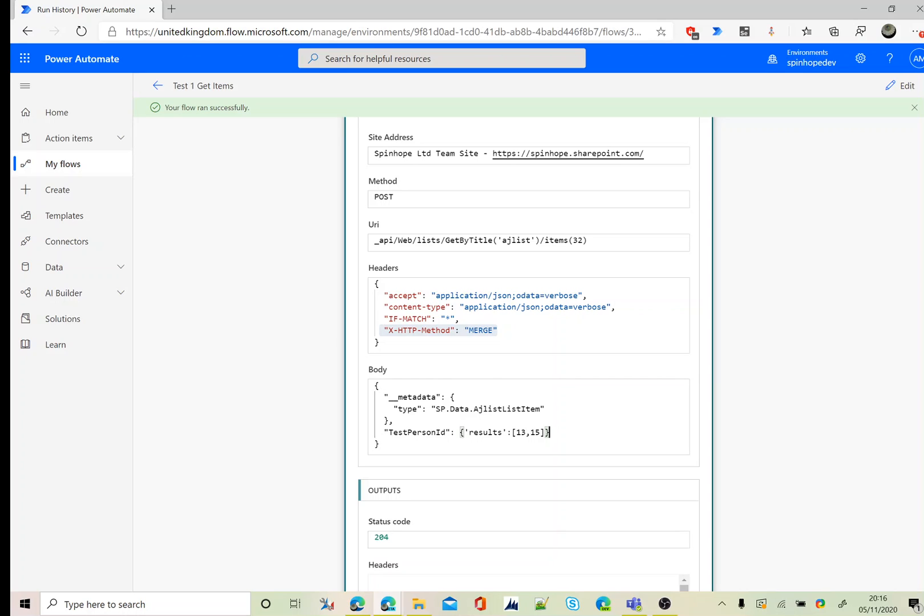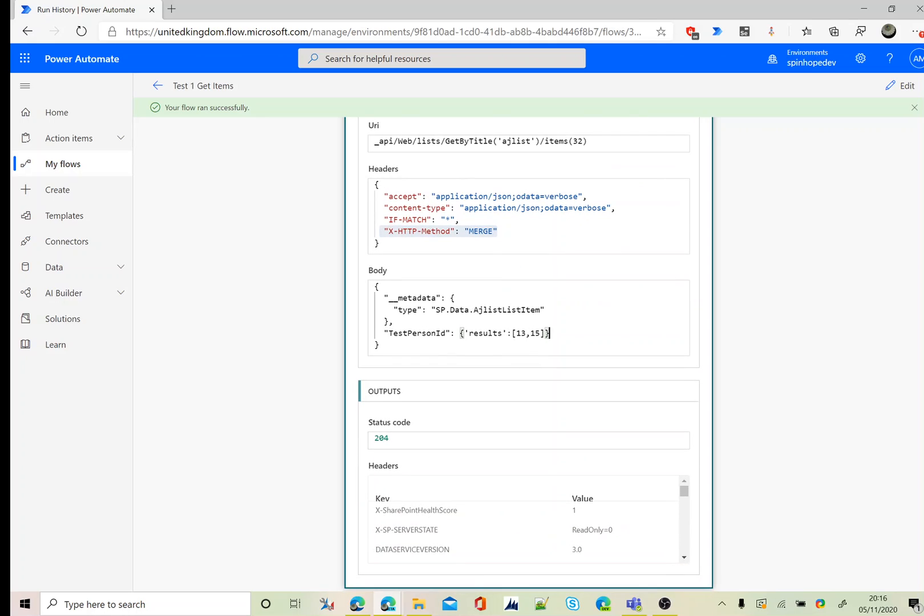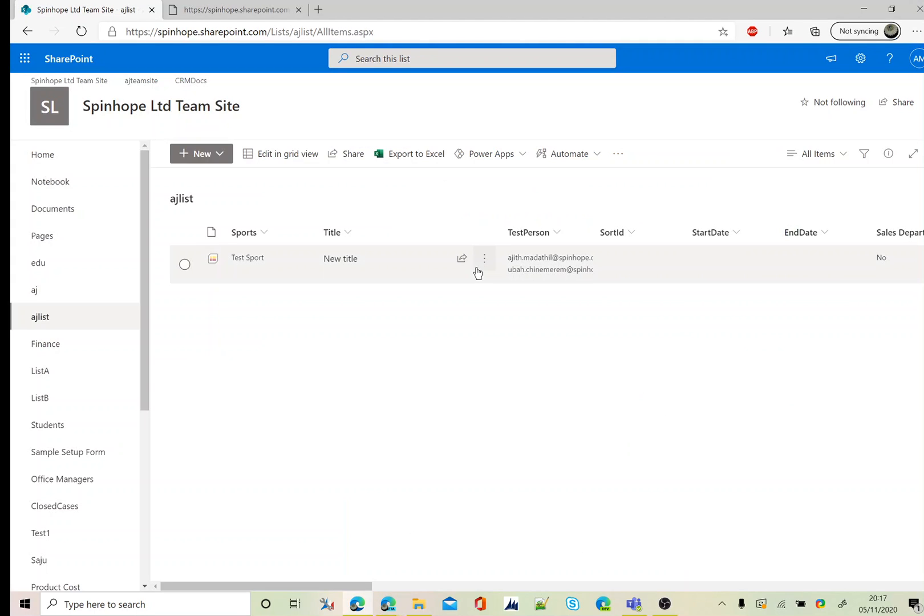Remember you need to put a square bracket, square bracket 13 comma 15 if you are going to directly map those values. That's the reason I used an array variable, so that I can just flush those values in that format. Let's go and see, go back and see the results.